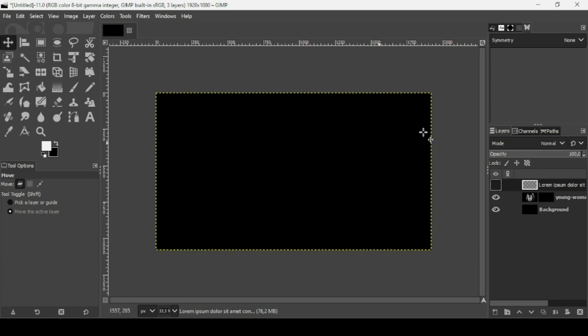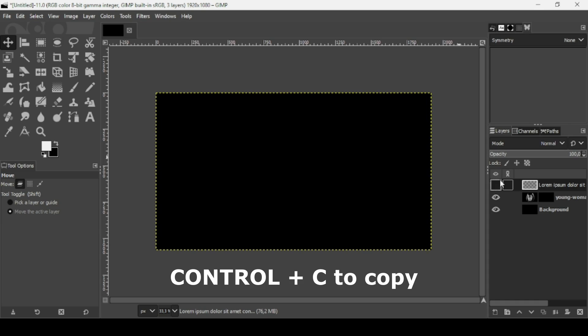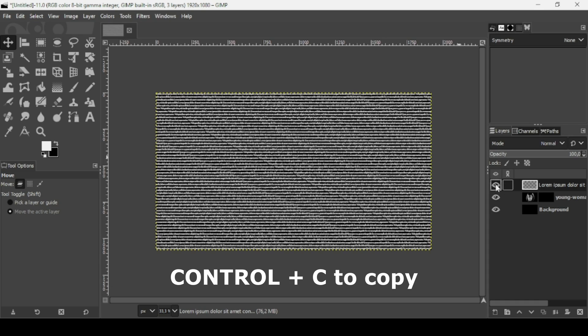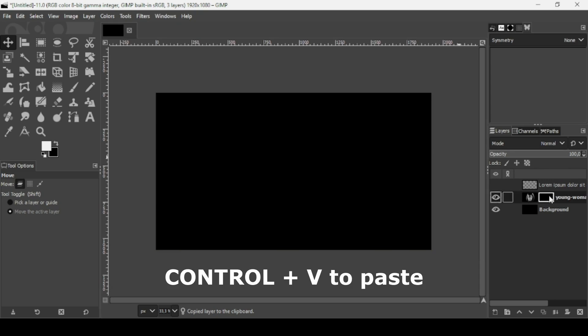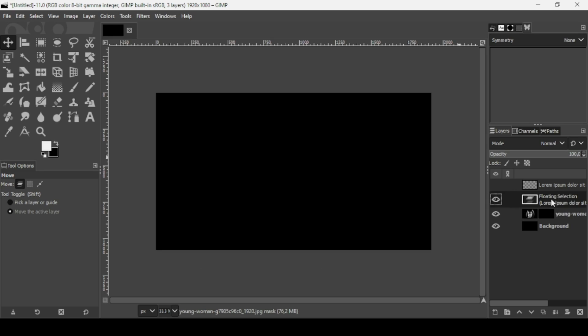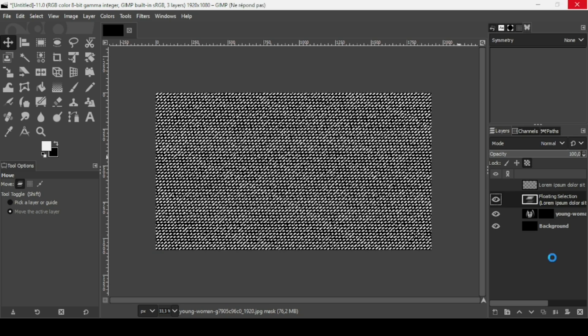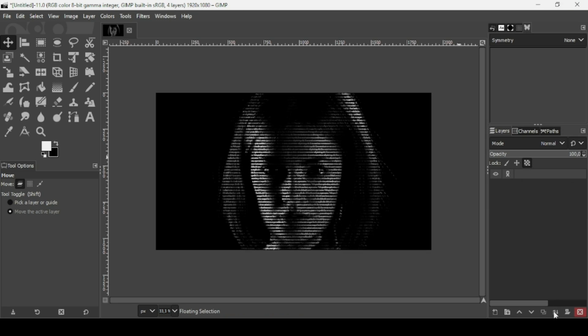Now we're going to copy the white text onto the layer mask so it will reveal the face of the woman. Ctrl+C on the text layer. Select the layer mask - make sure there's an outline around it. Then Ctrl+V. Click here to anchor the floating selection.